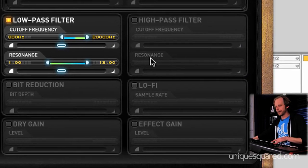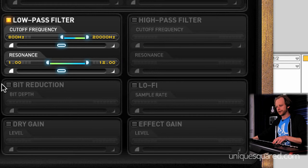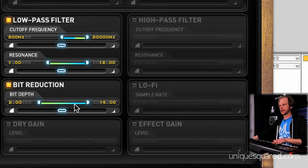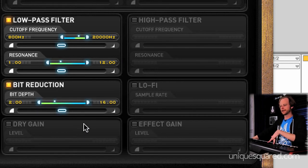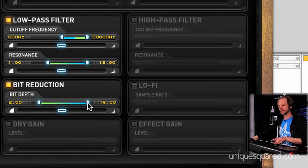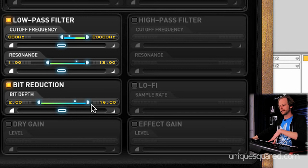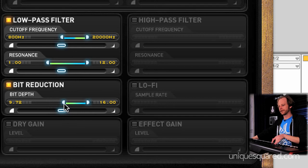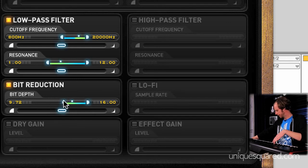Then you've got your bit reduction filter, which again, kind of an obvious thing, but very cool the way StutterEdit does it. As it starts at one bit rate, right now we've got it set from 16, so it's dropping from 16 to 2. It gets pretty nasty. If you wanted it to just run between 12 and 8, you can do that. So, there you go with that.